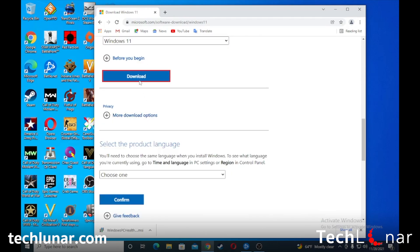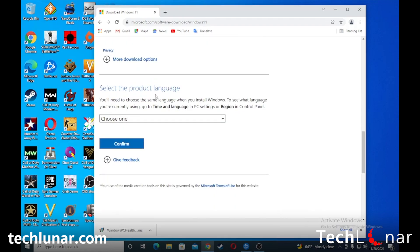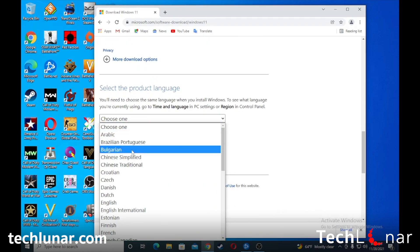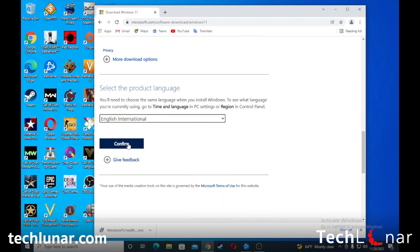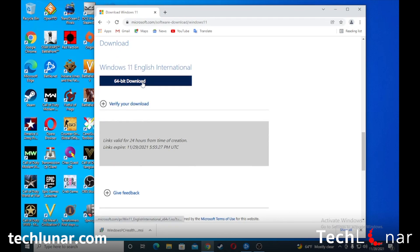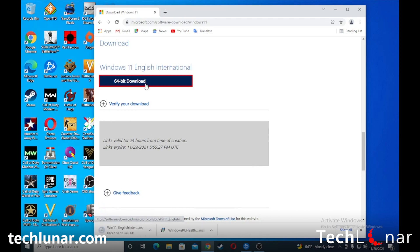Where it says 'Download Windows 11,' select 'Download' and then select 'Windows 11.' Press download, select the product language — I'm going to choose English International — press Confirm, and then click the 64-bit download option. Windows 11 will begin to download. Keep in mind it's about 5.2 gigabytes, so it may take some time depending on your internet connection. I'm going to cancel it now because I've already downloaded it.